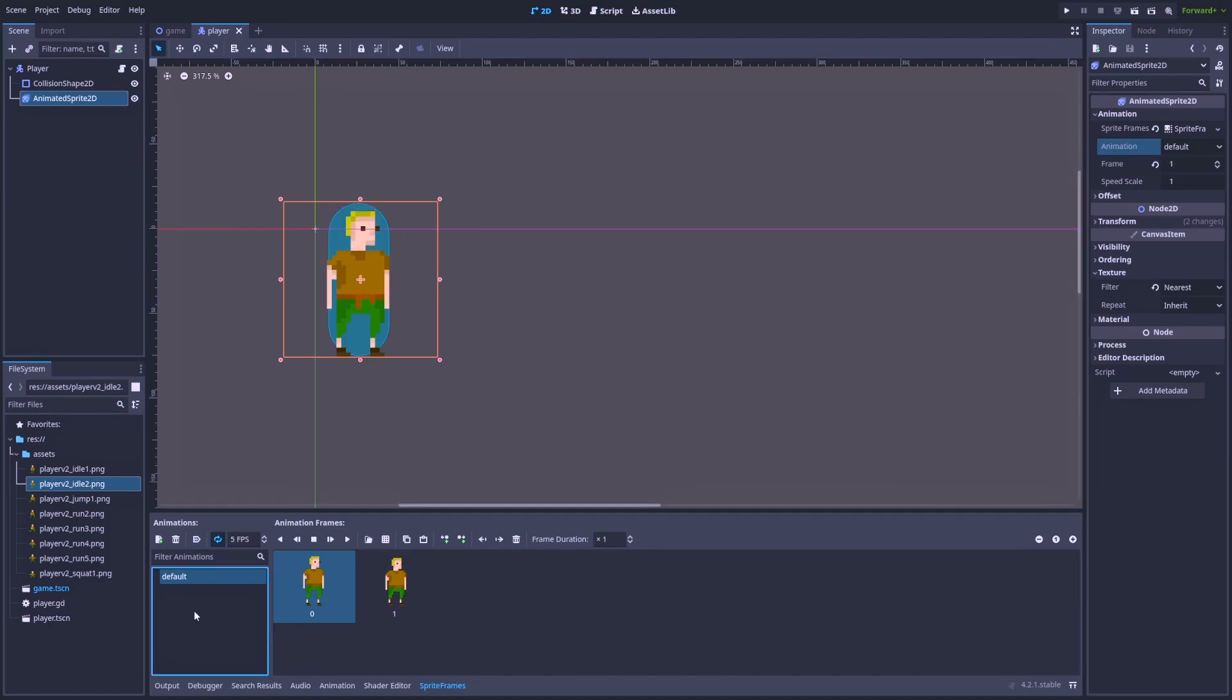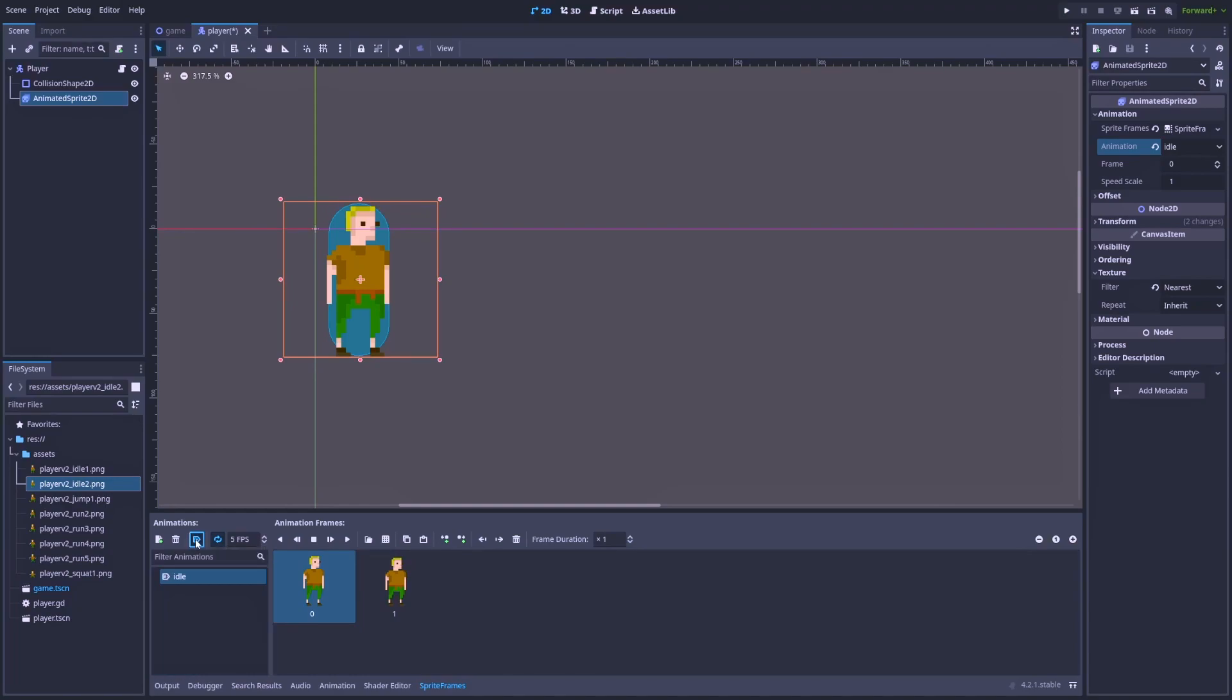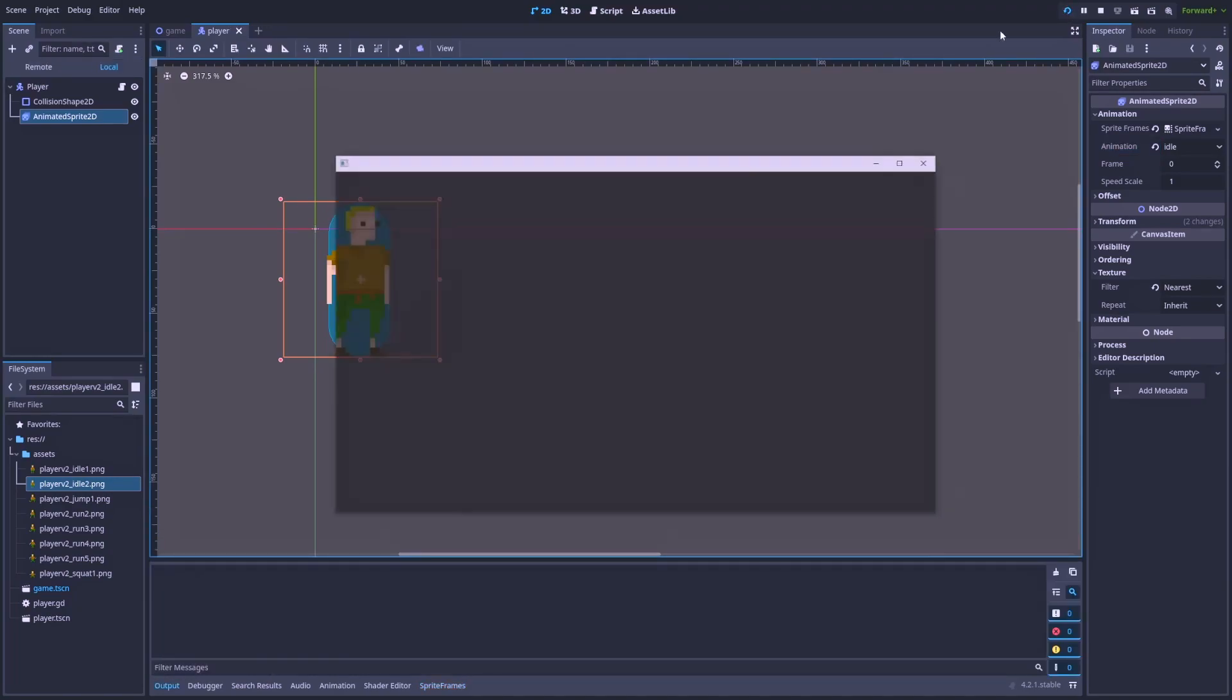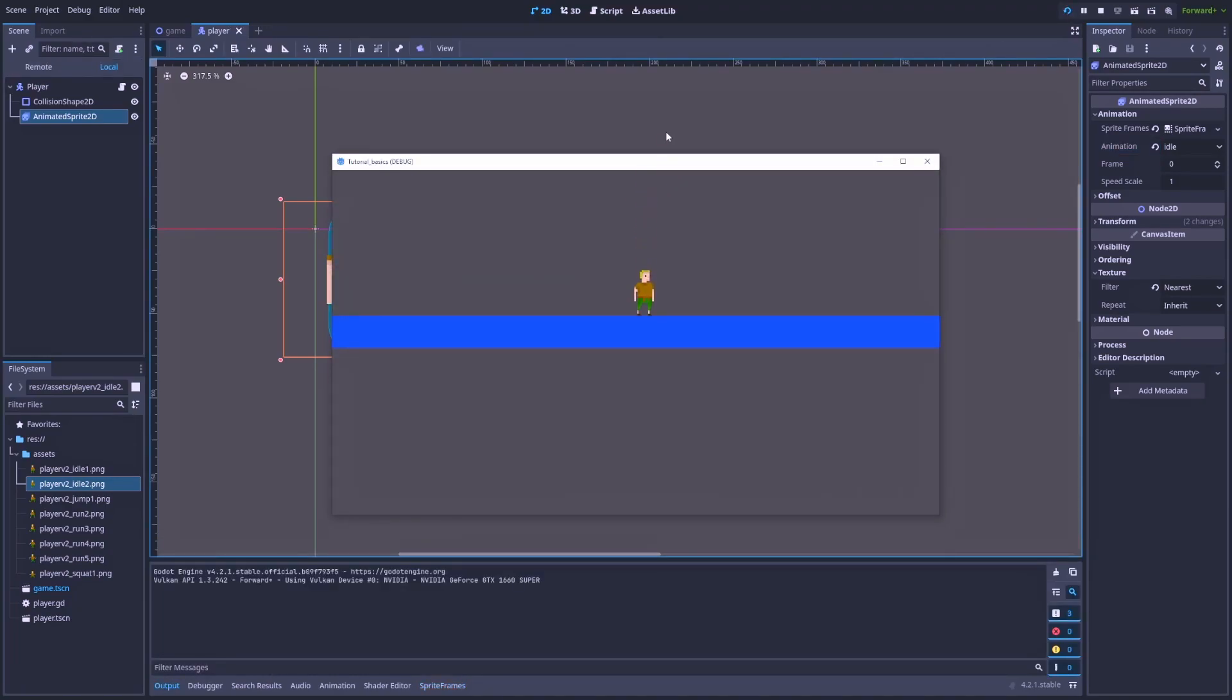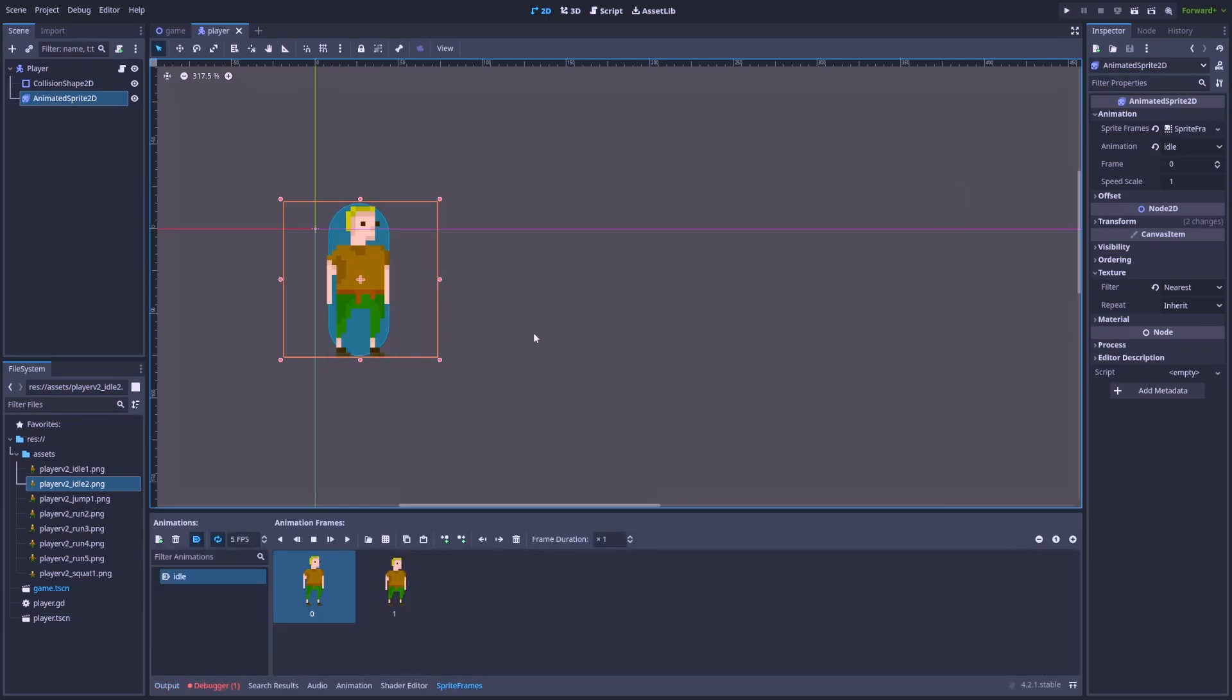And don't forget to change the name of our animation. That is Idle. And we can click autoplay on load. Let's run. And you can see that our character is moving. Nice. That first animation looks great.